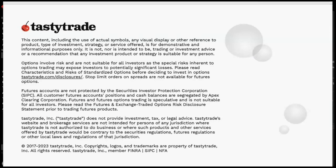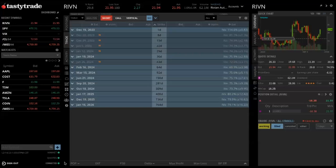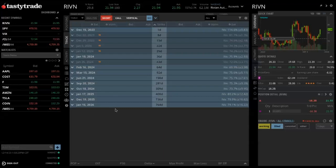All right, everyone, let's jump right into things. What you're seeing right here is our desktop trading platform. If you are trying to follow along and your platform does not look like this, chances are you may be on our web-based platform. Christian, David, or Mark will drop a link in the chat for you to go ahead and download this desktop trading platform. It doesn't take very long at all to download, only about two minutes.